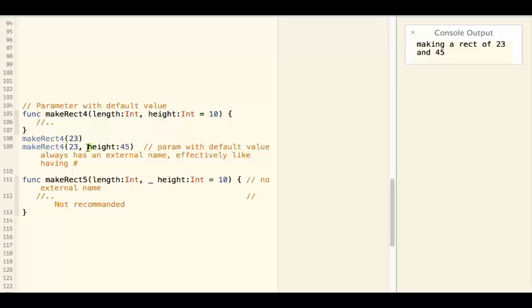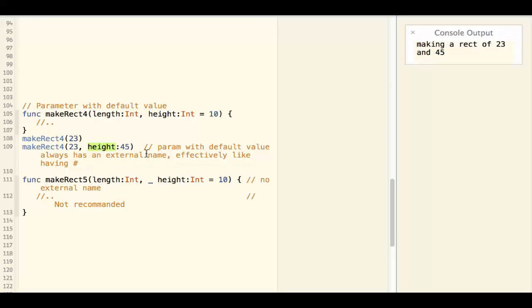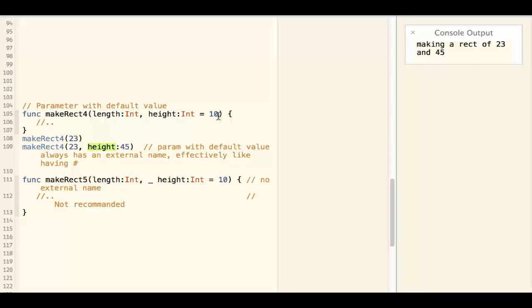However, here we are using it as an external parameter name. What happened? This is actually a Swift rule, that a parameter with default value always has an external name.